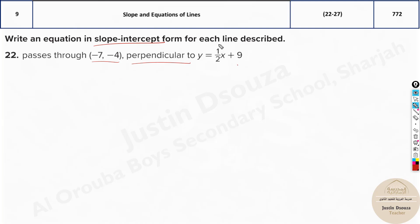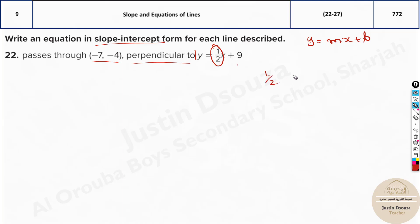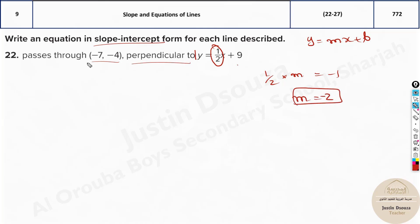Focus on the slope. If it's in slope-intercept form y = mx + b, as long as y has a coefficient of 1, whatever is the coefficient of x is the slope. There is only one x term, so slope is 1/2. But for perpendicular lines, if you multiply the slopes of both lines it must equal -1, so m = -2. The slope of this line must be -2.